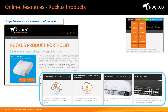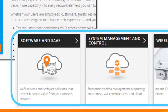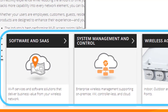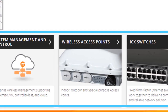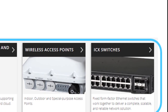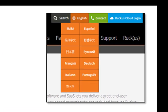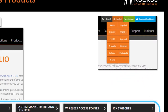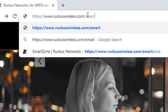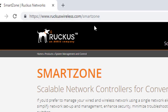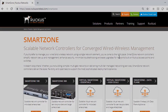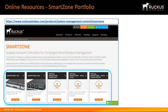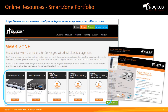The best place to research Ruckus products is at www.ruckuswireless.com/products. Here you will find the most up-to-date information on all products including software and software-as-a-service solutions, system management and control, Wi-Fi access points, and the ICX 7000 series switches. You can also change the language and location of the website by selecting the globe icon. You can further research SmartZone products by navigating to www.ruckuswireless.com/SmartZone, where you can access and download data sheets and at-a-glance sheets.